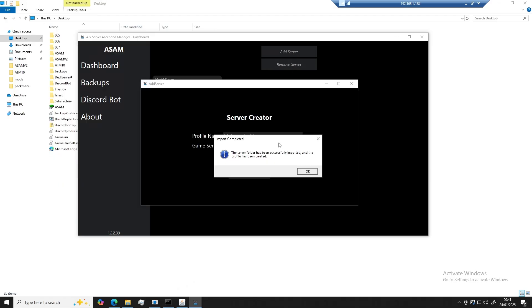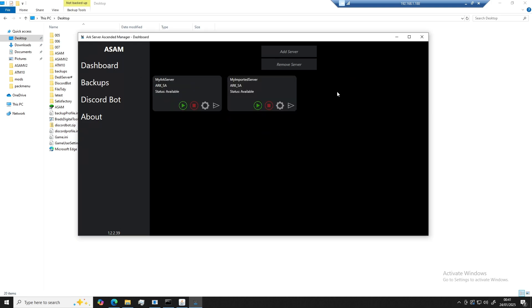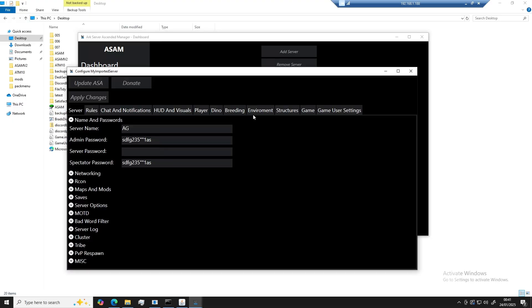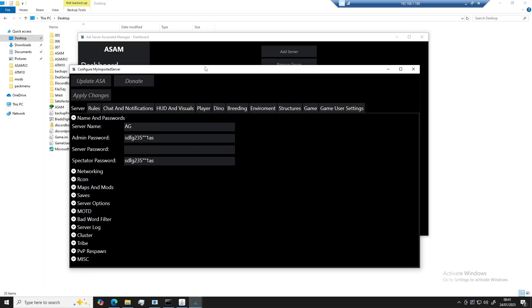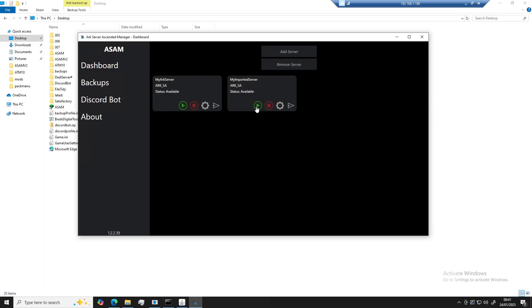Once the server manager has finished importing your new profile, you will get a message that says the server folder has been successfully imported and the profile has been created. You can click on OK for that and click off of the add server. Once you open the configuration window, all of your settings will now be there and you can go ahead and start your server.